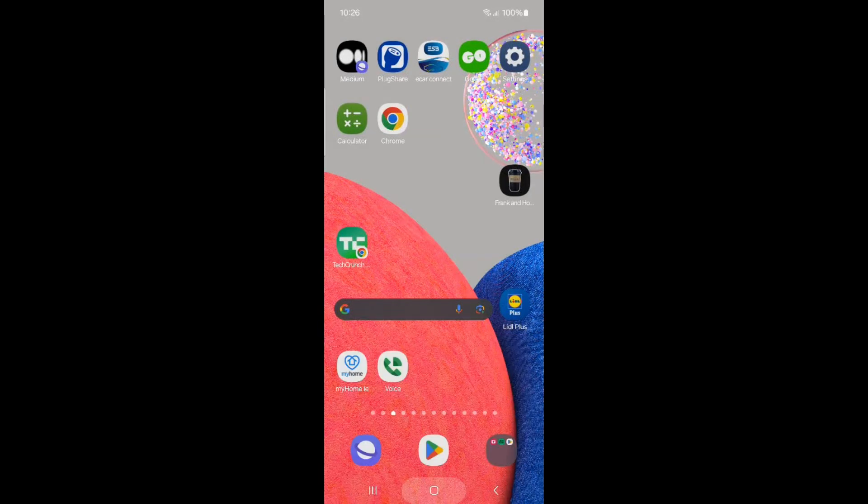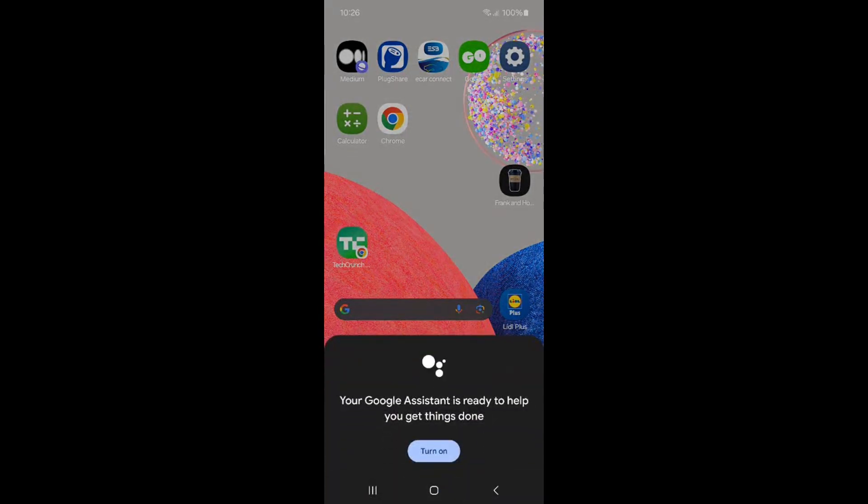Now when you click the home button, you will be prompted to enable assistant, so we know it's switched off.